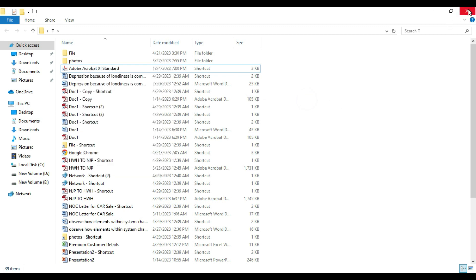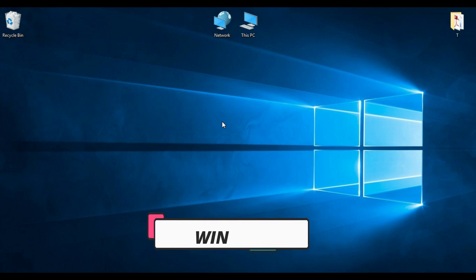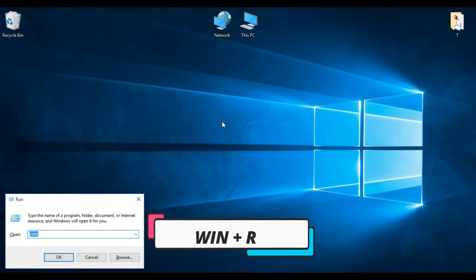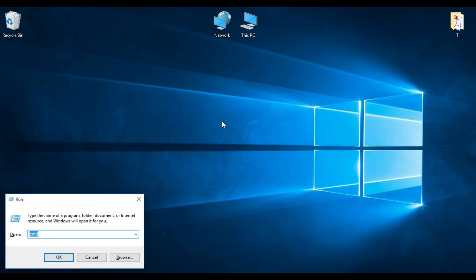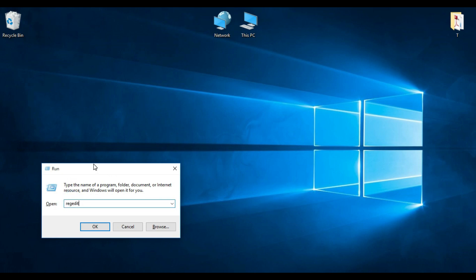So now I am going to create it. For that, first you have to open the Registry Editor. To open the Registry Editor, press Windows + R on the keyboard, and in the Run command box you have to type regedit.